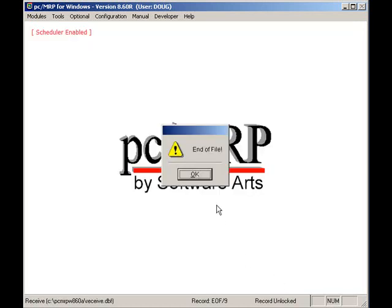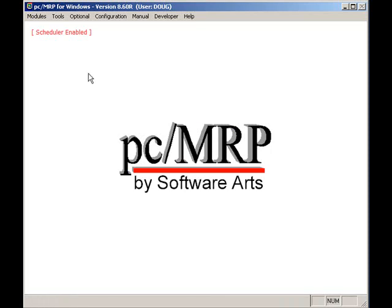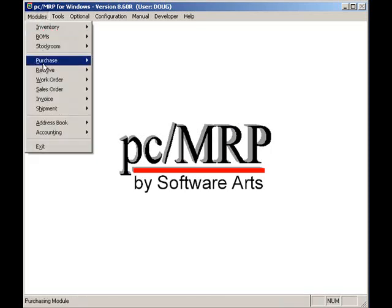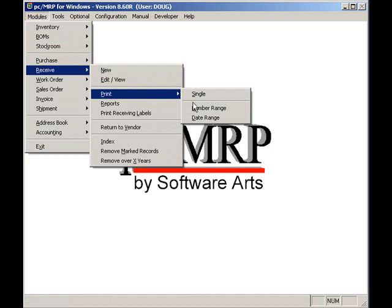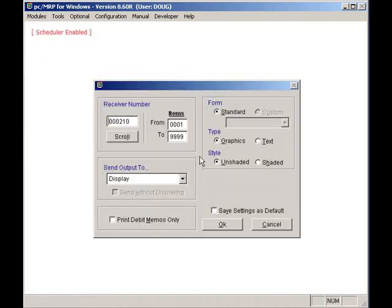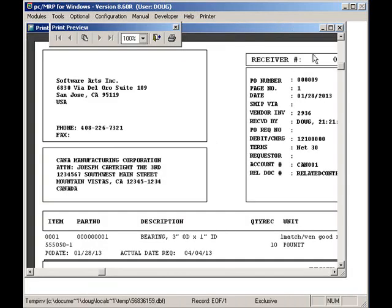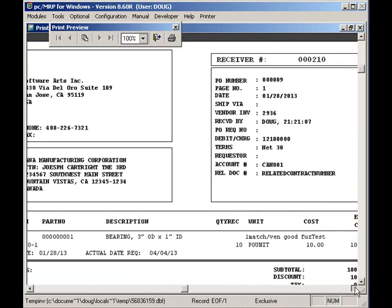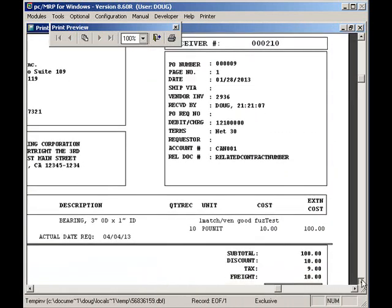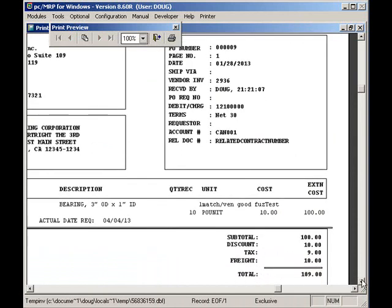Now let's take a look at that receiver by selecting Modules, Receivers, Print, Single, Display, and OK. I'll maximize the screen and adjust it so we can see the totals: 10 bearings at $10 each, 10% sales tax, 10% discount, $10 for the freight, for a total of $109.